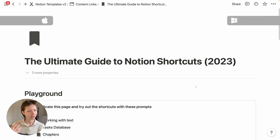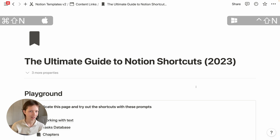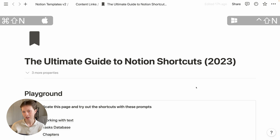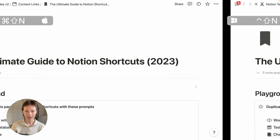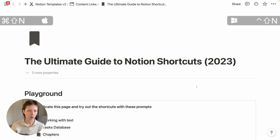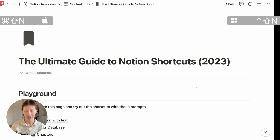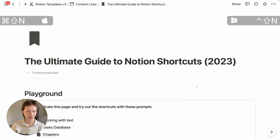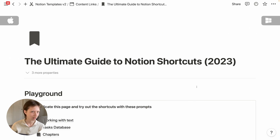The first shortcut is opening up a brand new window in Notion with Command+Shift+N for new window. This is one I use a lot for more complicated workflows, especially for research where I need multiple windows to look at at once.